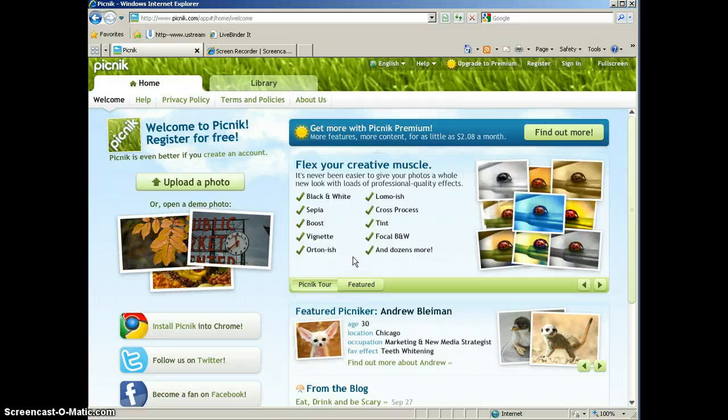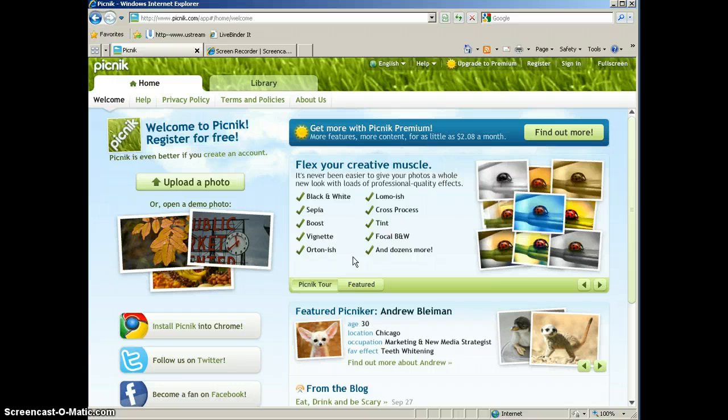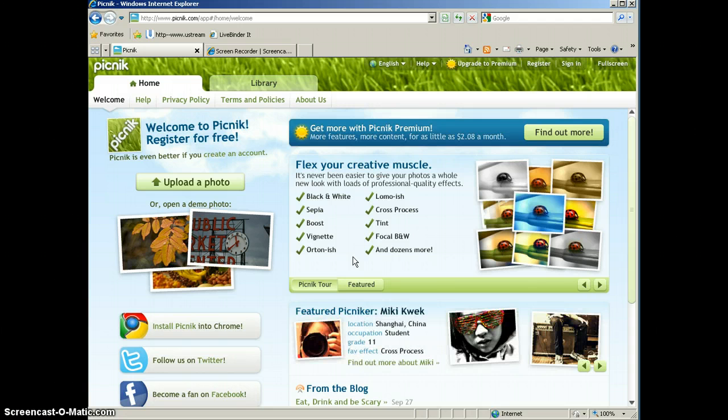There's actually two versions of Picnik. You can register for a premium account, which does cost you a little bit of money, or you can use the free version.